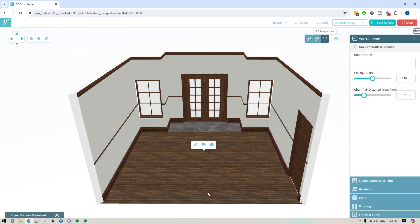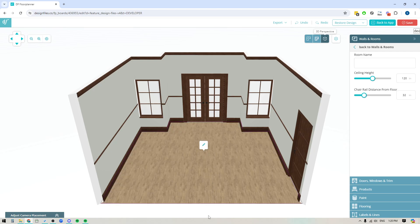So if you had an open concept space and you want to section off a part of it with tile and another part with wood flooring, this new flooring editor will allow you to do that. Let's go ahead. I'm just going to clear the flooring options that I have right now so we can start from scratch and I'll show you how this works.